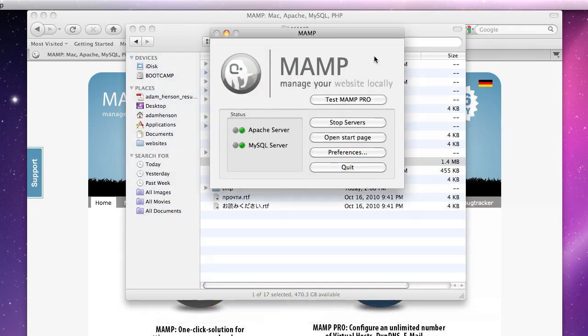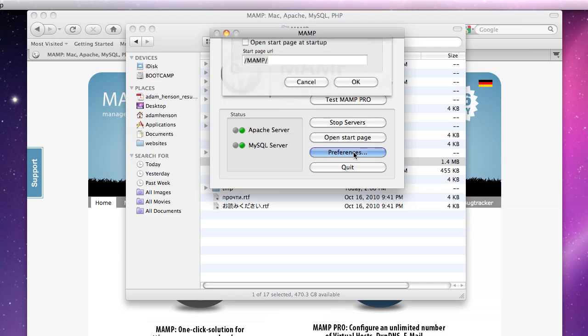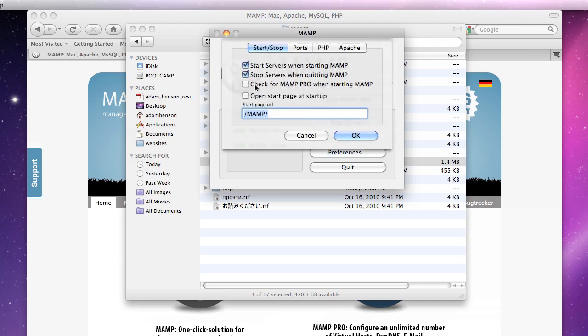And you will see this. So click on the preferences button and make sure these two aren't checked because you don't want it to check for MAMP every time it starts and you don't want it to open the start page every time either.